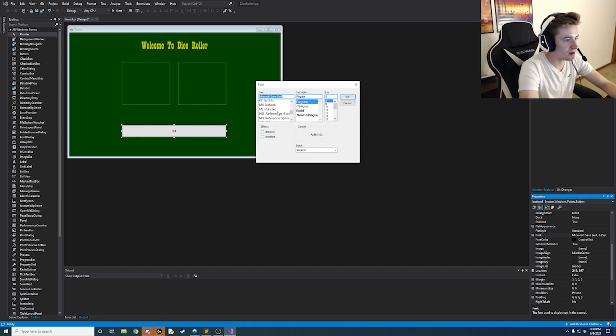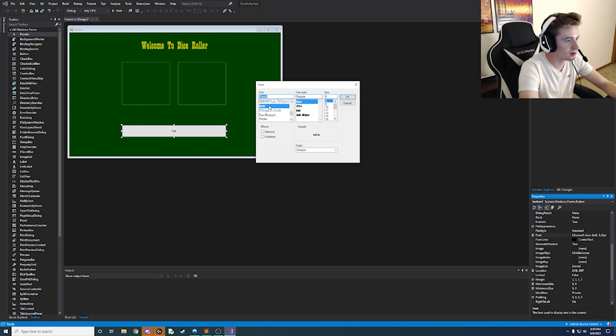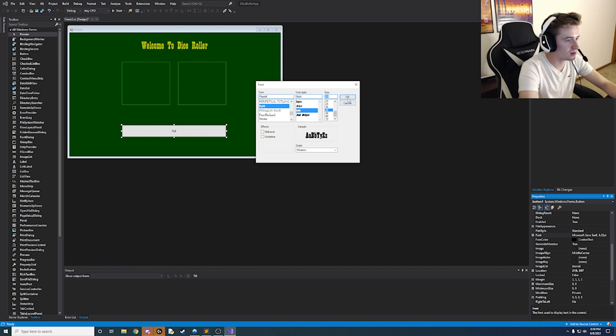And let's do bold. And do like size 28 font. And yeah there we go.